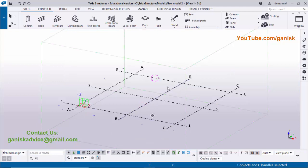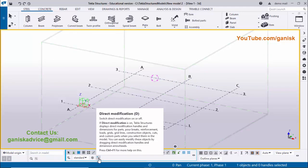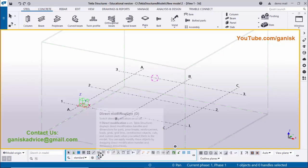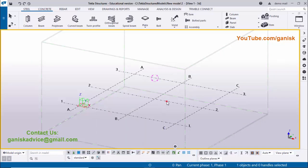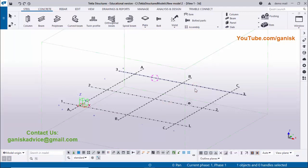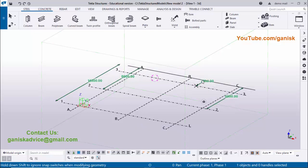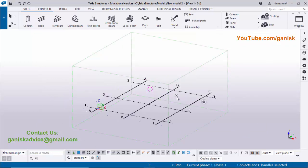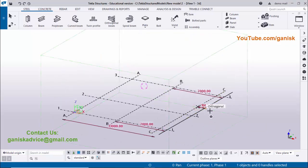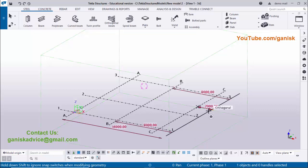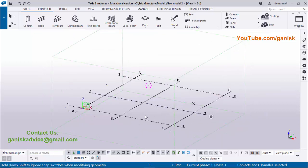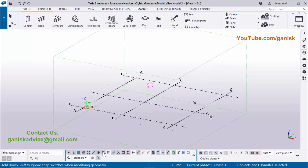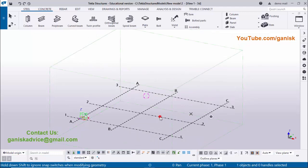Currently 'Direct Modification' is activated. If it is activated, you can click on the grid and directly modify it by dragging. Click Expand and you can drag this grid to increase or decrease it using direct modification. We don't require direct modification right now, so deactivate that option, then double-click on the grid.